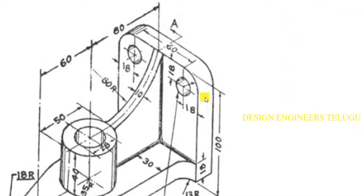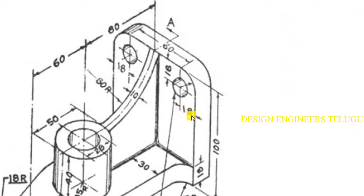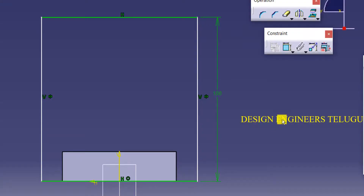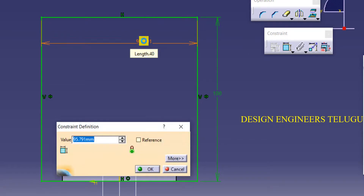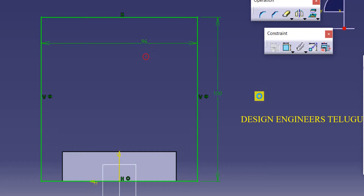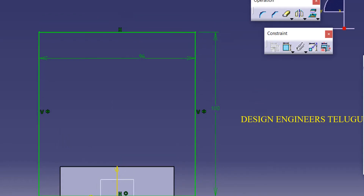Now we need to find the width. From here to here it is 18, from here to here it is 60, and here to here it is 18. So the total value is 96 — you can type 18 plus 60 plus 18. You can give a direct value or type it like that.